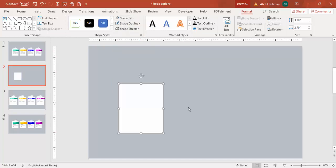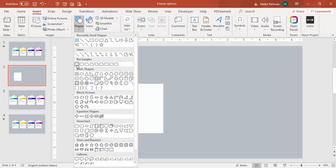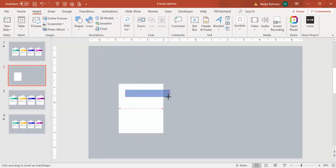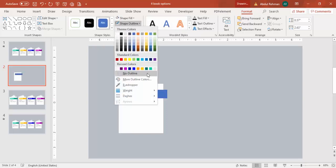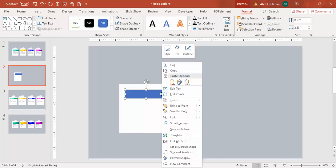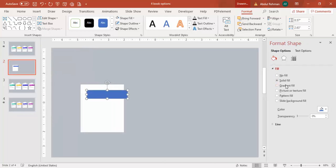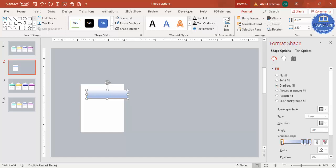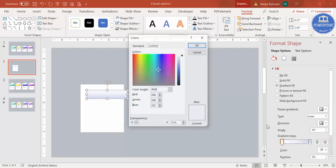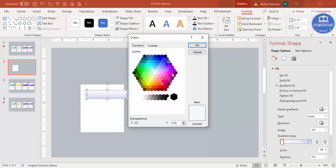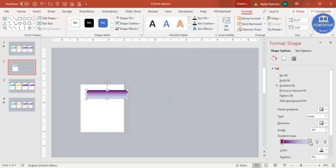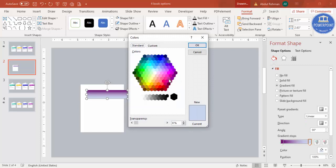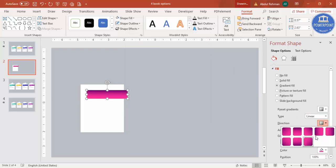Go to Insert > Shapes again, select the rectangle, and draw it slightly outside the white rectangle. Set shape outline to no outline. Right-click and go to Format Shape to apply a gradient fill. By default there are four gradient stops — delete two of them so only two stops remain. Select the top stop, go to More Colors, and choose a color of your choice.